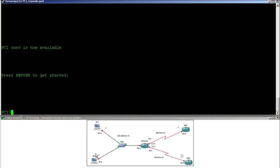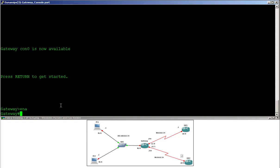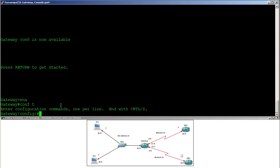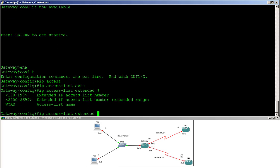PC1 and PC2 are two routers acting as PCs — just for your information. Now I go to the gateway. First I have to create an access list — I'll make a named extended access list and I will name it PC1.